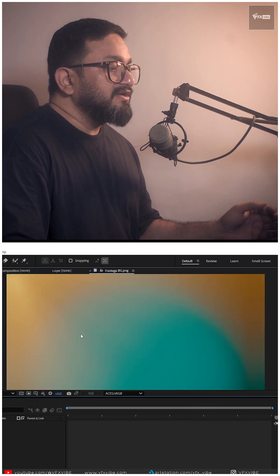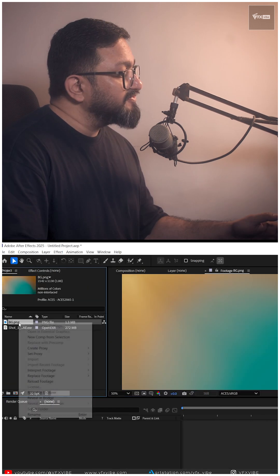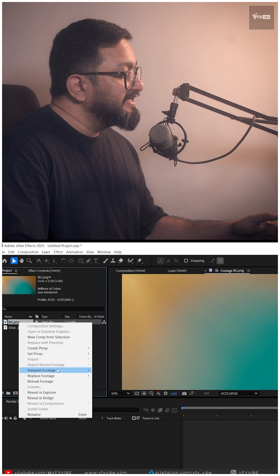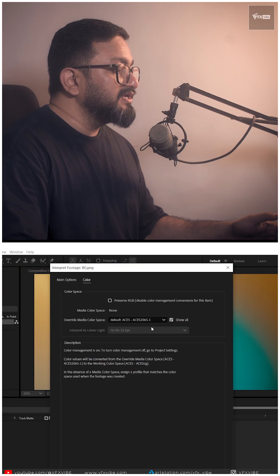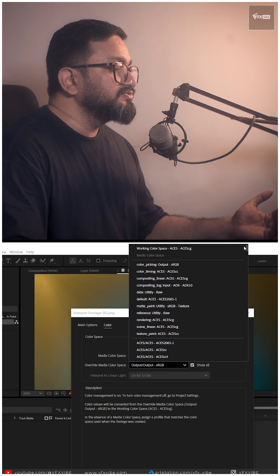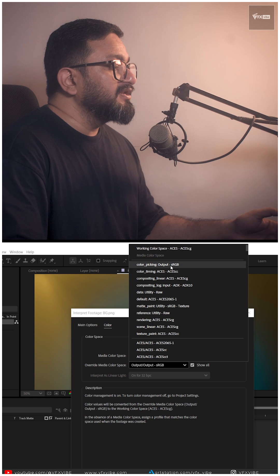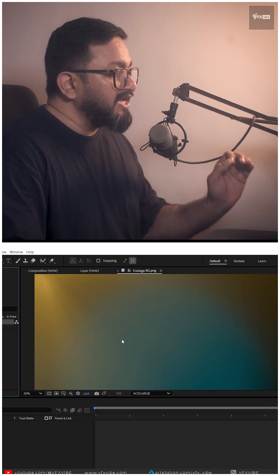My background not looking the way it was. Just you have to go to right click, interpret footage, main color. And I'm going to use my color picking output sRGB.